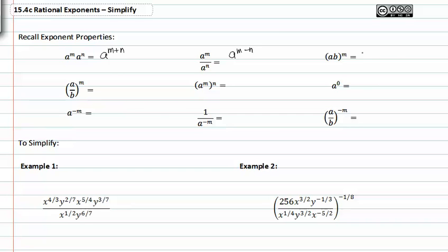When you have two bases multiplied together raised to an exponent, you distribute that exponent through to each factor. When you have a fraction raised to an exponent, you can distribute the exponent to the numerator and the denominator.